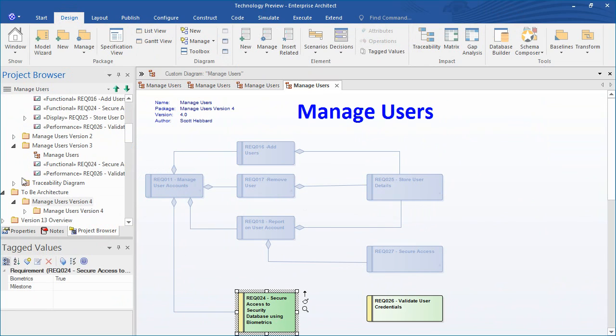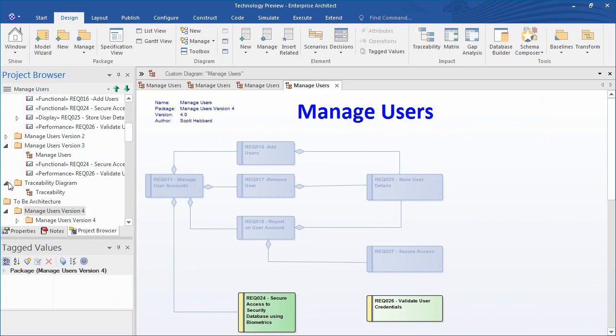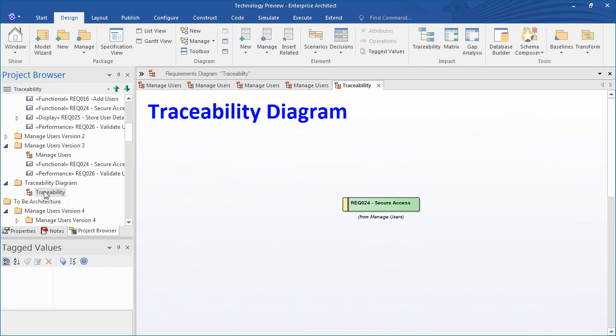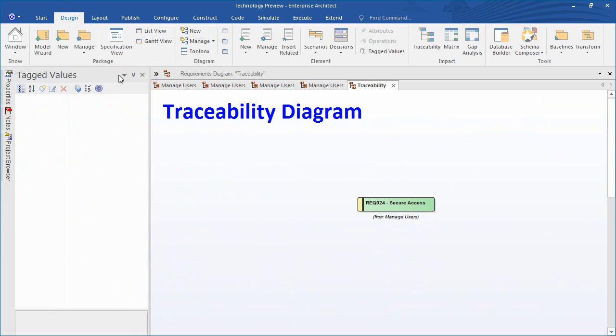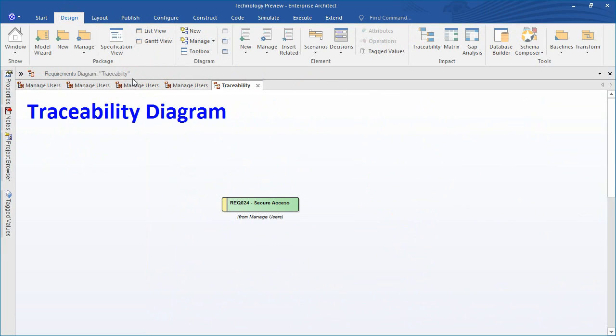Using Enterprise Architect also provides the advantage of being able to maintain model traceability. For example, we can choose a single element such as requirement 24 and trace how that element has evolved over time.